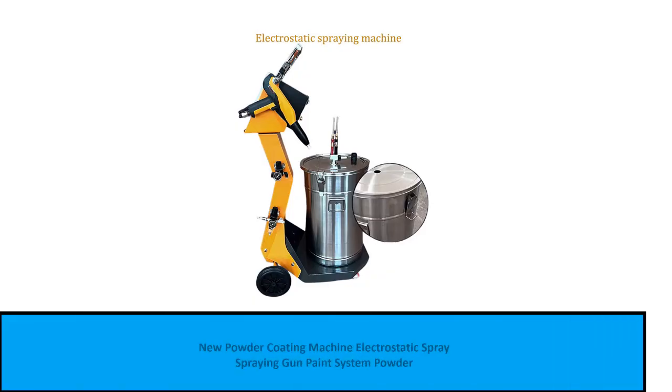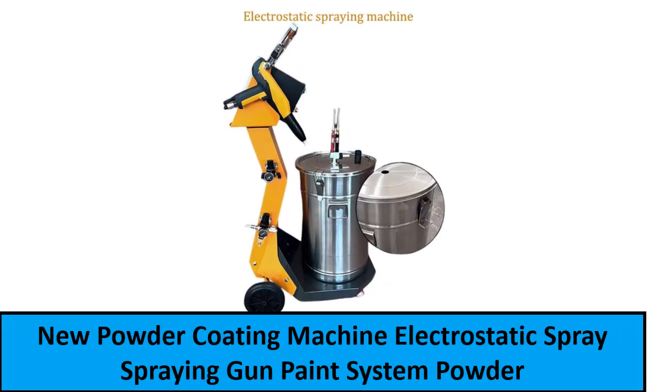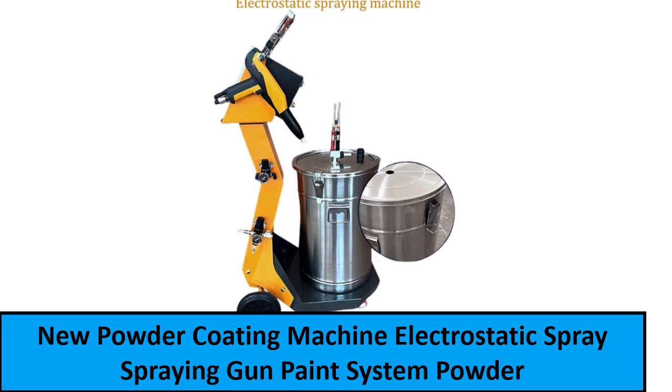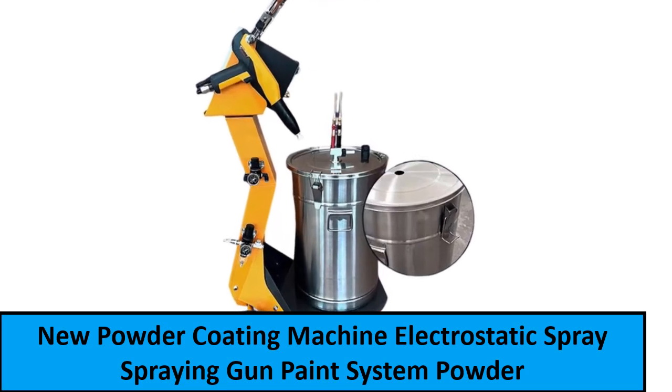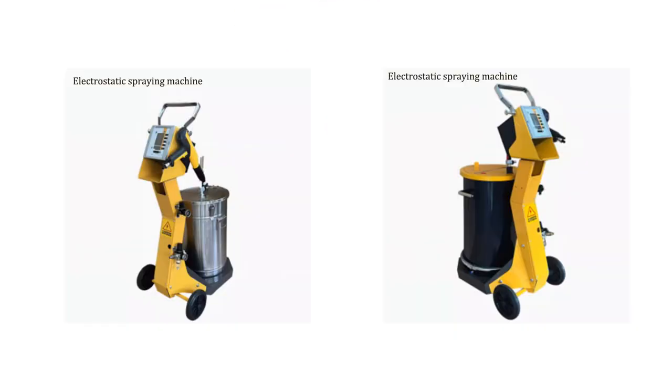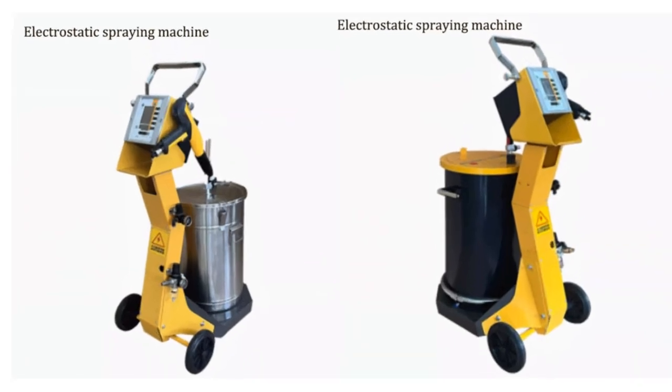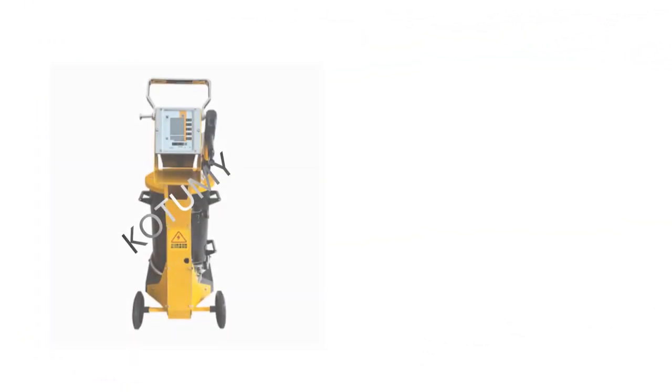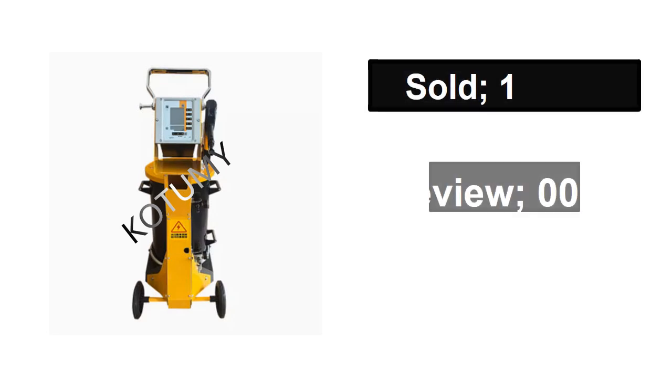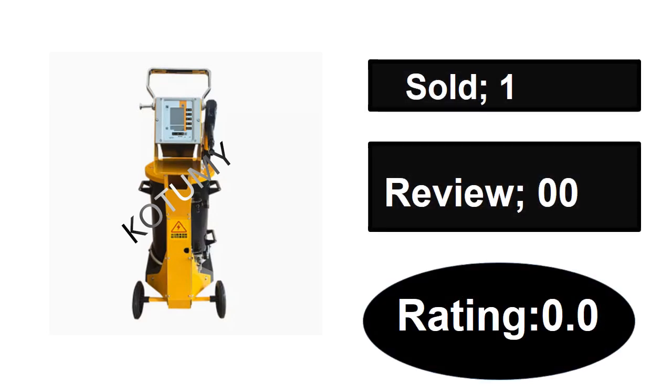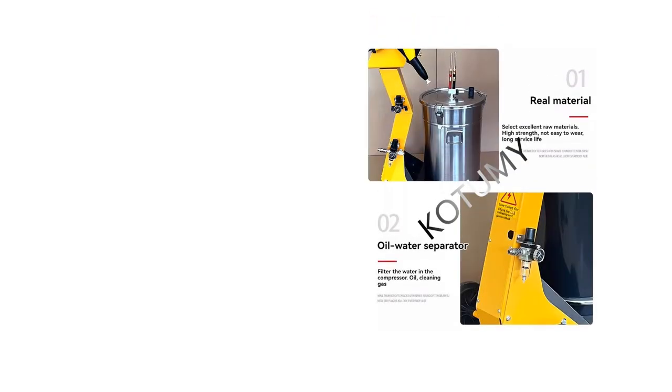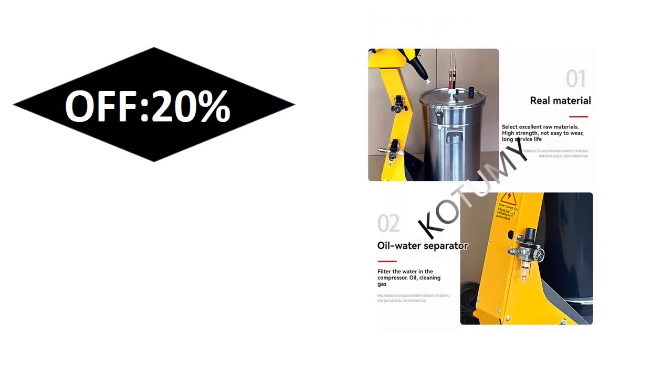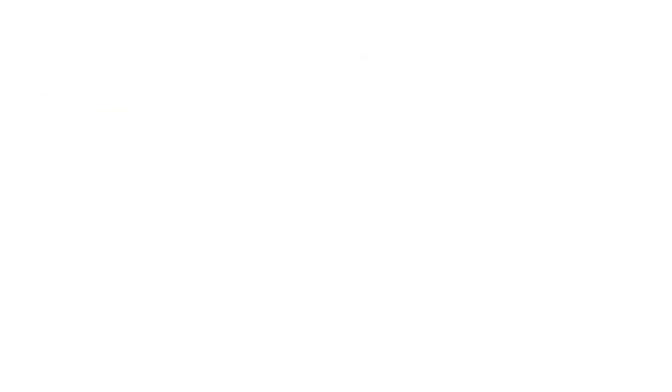At number one. Sold, reviews, rating. Extra percent off. Price.